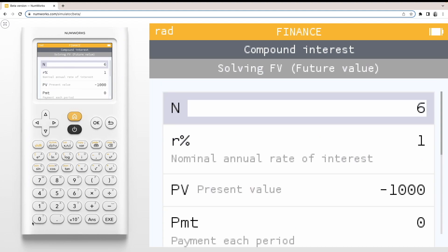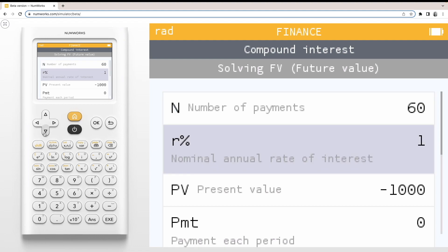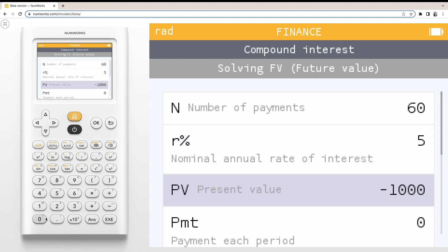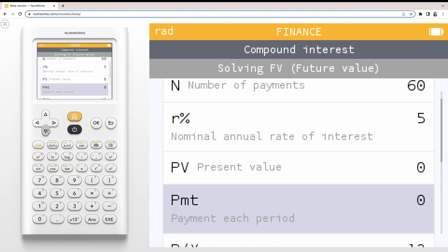Now we enter our known values. We'll enter 60 payments with an annual interest rate of 5%, a present value of 0, and make a $200 payment each period.